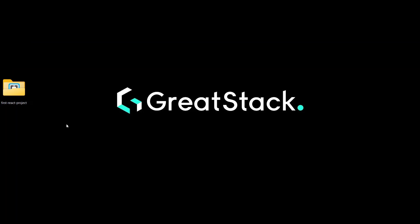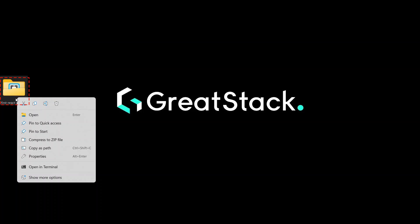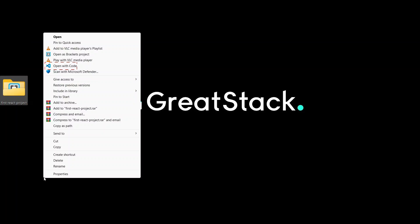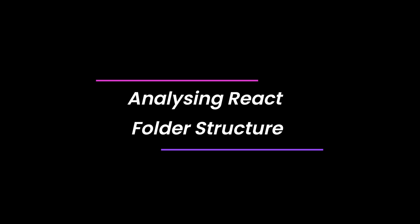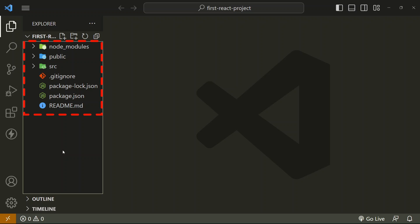Let's open our project in VS Code and analyze the folder structure of the React project. To open the project in VS Code, we right click on the project folder, select 'Show More Options', then click 'Open with VS Code'. These are the files created during installation of our project.